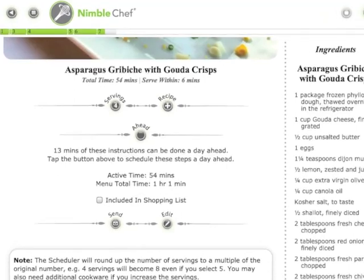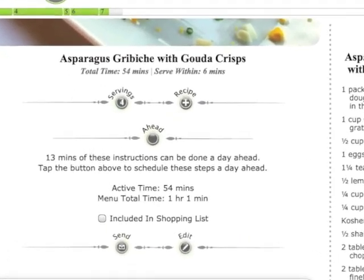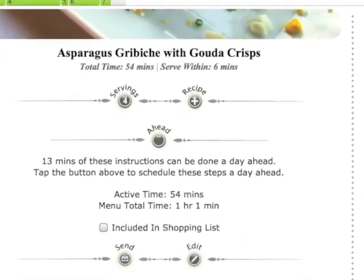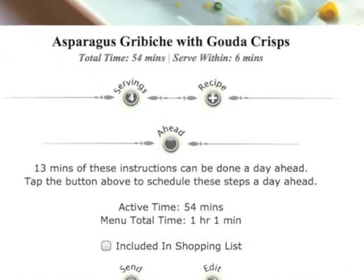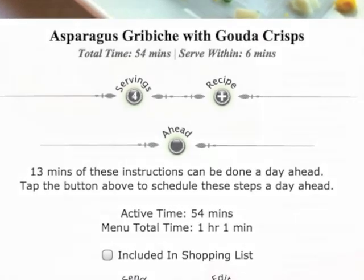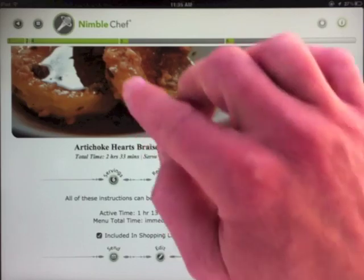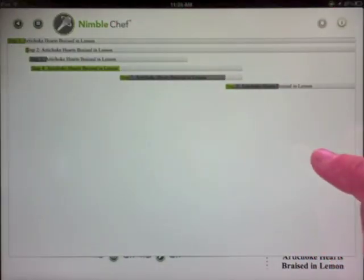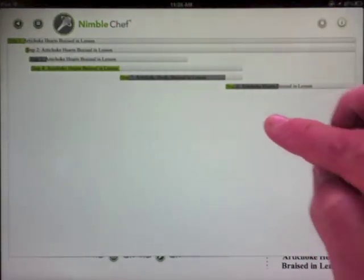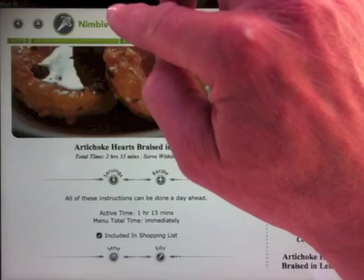At the top of the menu you will find a summary of total and active times for the entire menu and each recipe. This is a timeline showing you when you are busy in green and when you are free in gray.